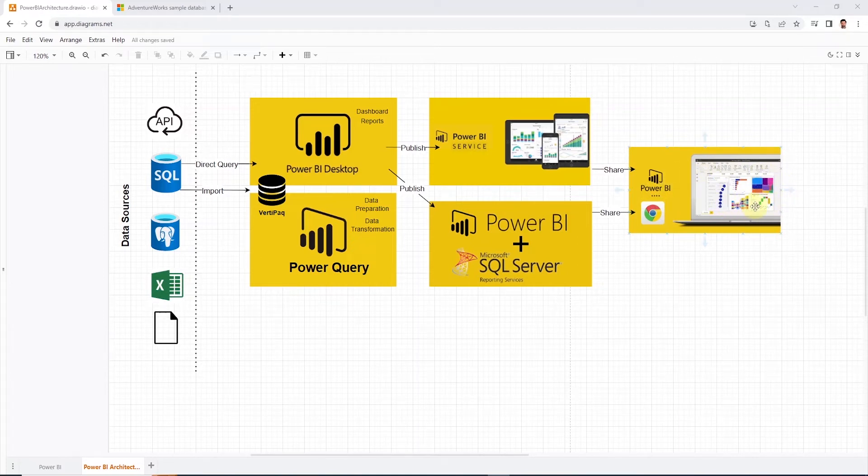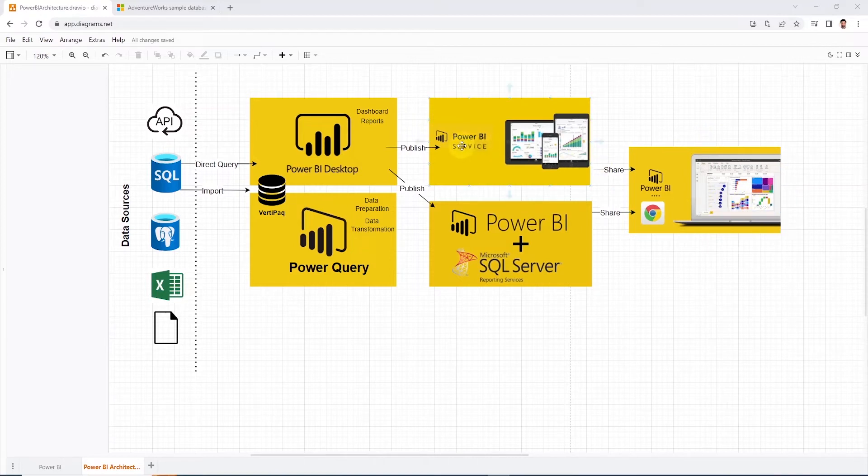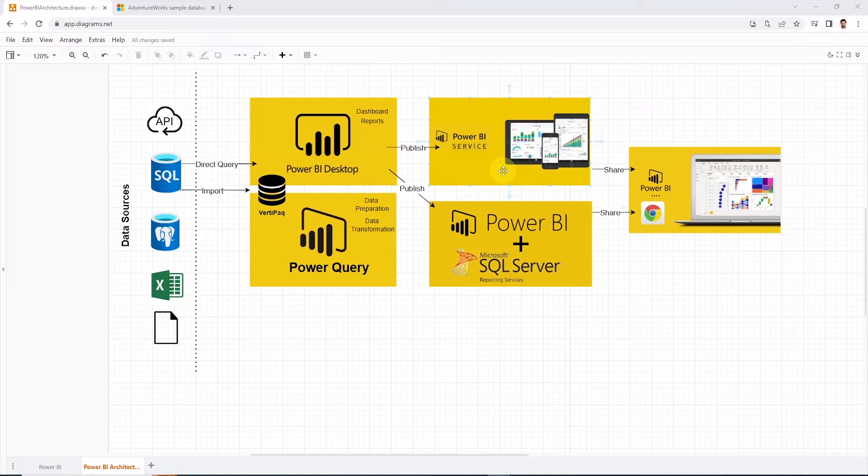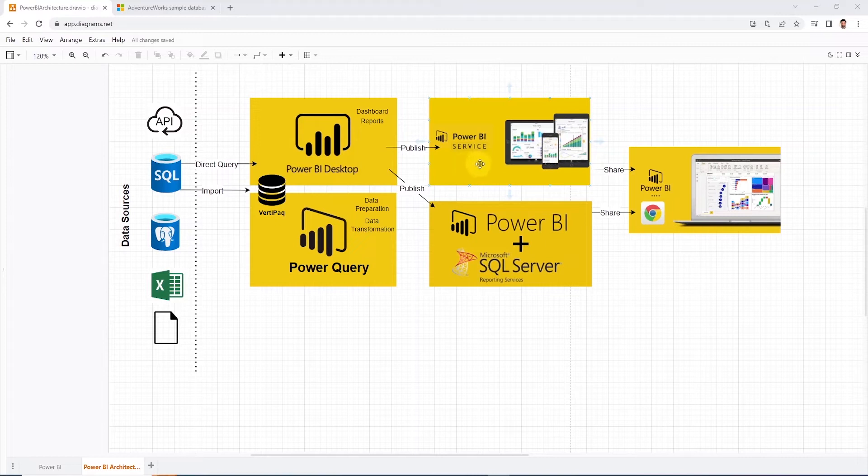Also, users can develop their own content or perform ad hoc analysis in the web service. This service also has a Q&A feature where we can type our questions using natural language. Q&A recognizes the words we type and figures out where to find the answers. This helps us form our questions with auto-completion as well.